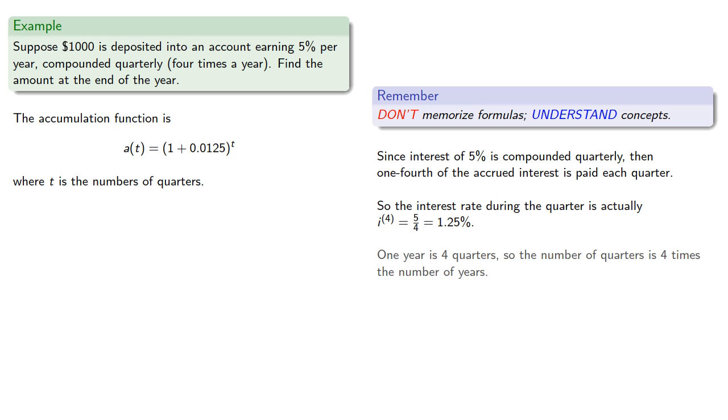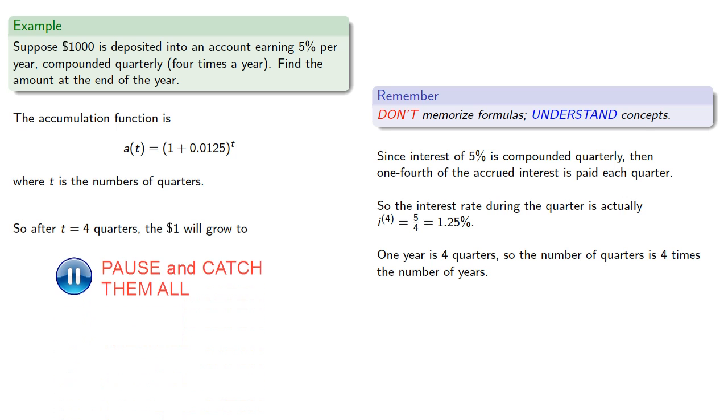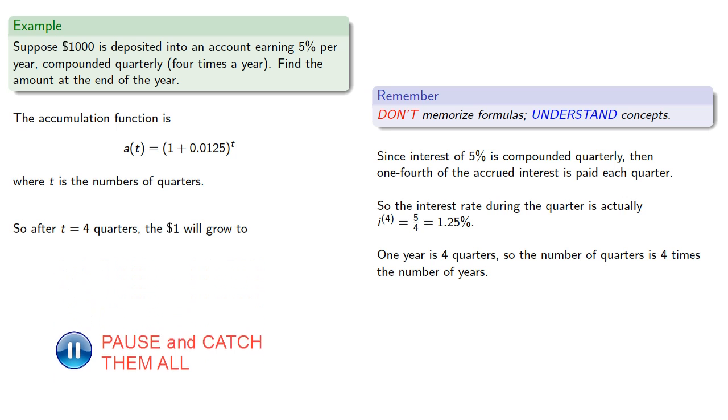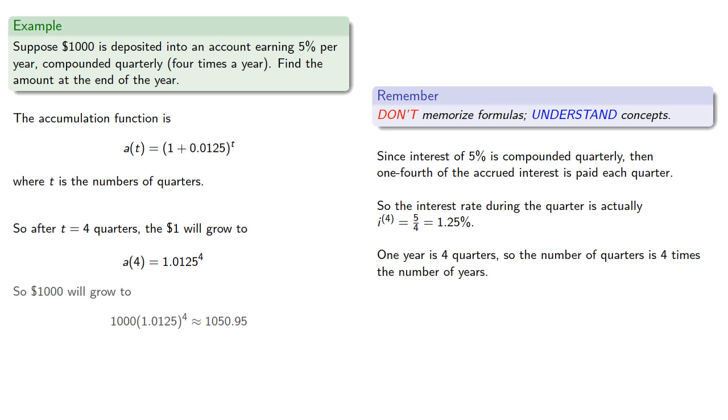So the accumulation function will be where t is the number of quarters. Now, one year is 4 quarters, so the number of quarters is 4 times the number of years. So after t equals 4 quarters, the dollar will grow to, and so a thousand dollars will grow to,